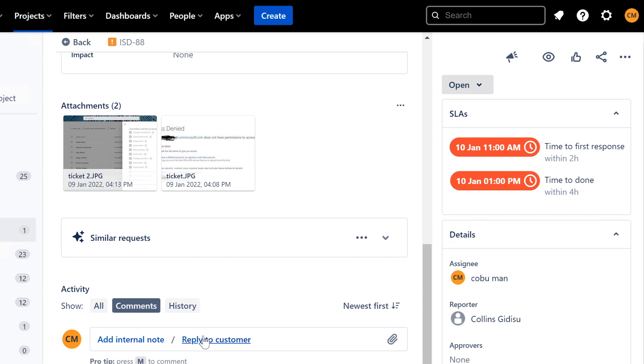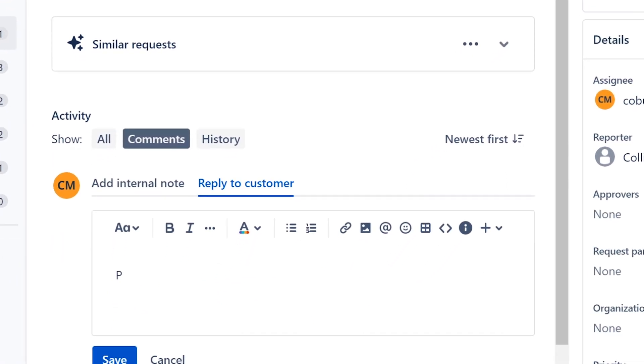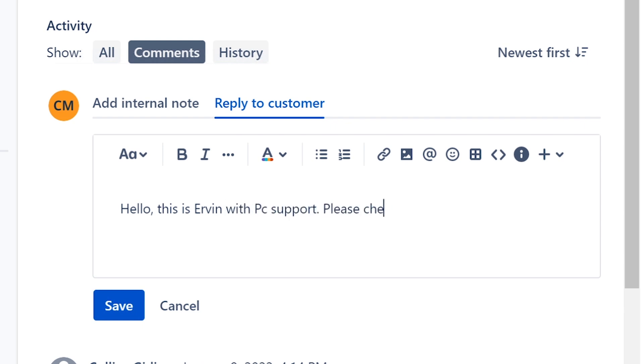So I'm going to reply and say, please, you know, I have to say hello, this is Ervin with PC support. Please check to make sure your licenses in Office